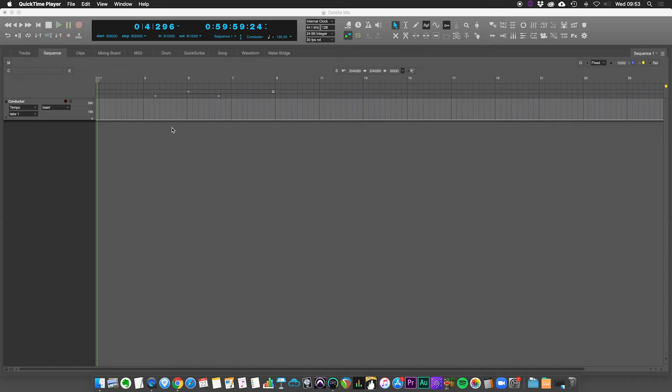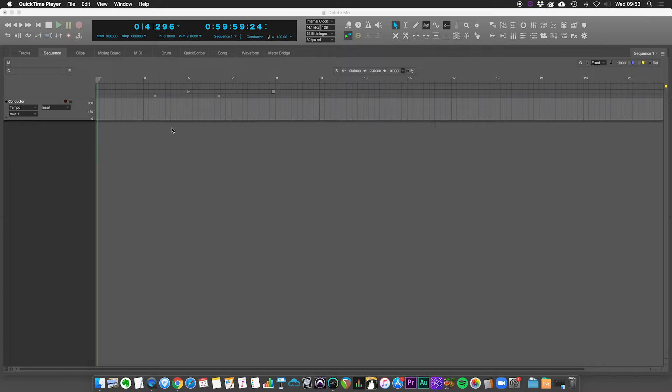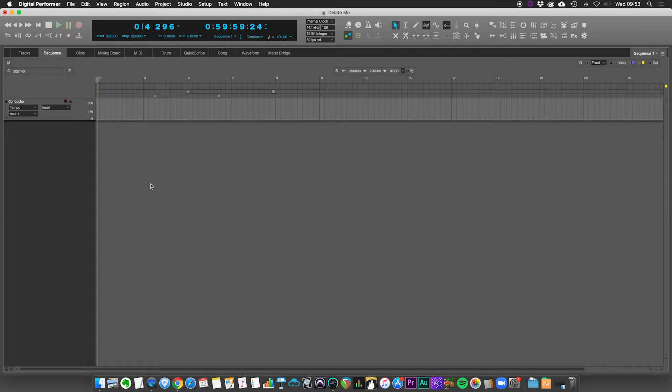Okay, here's just a very quick introduction of how you insert virtual instruments in Digital Performer. There are actually quite a few different ways, as in most DAWs are doing this, but I'll show you probably two of the easiest ways of doing it.